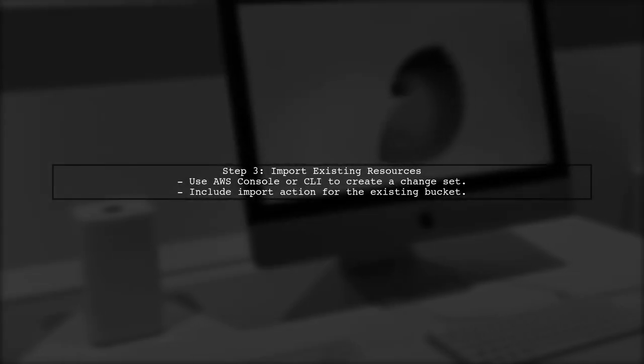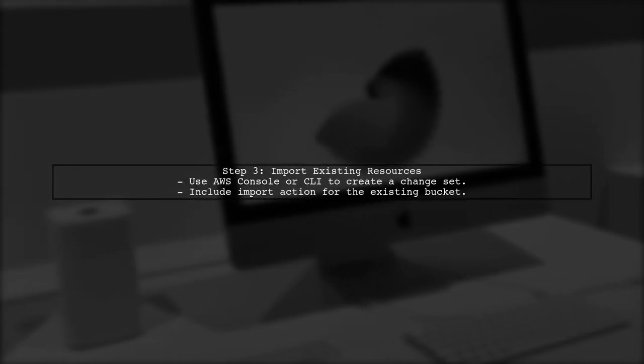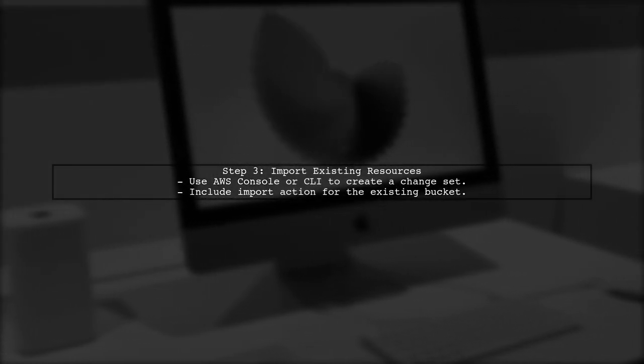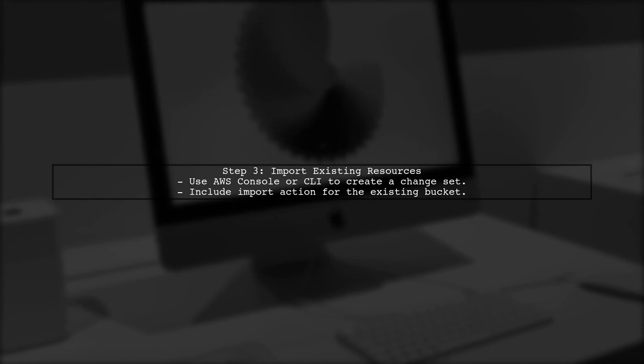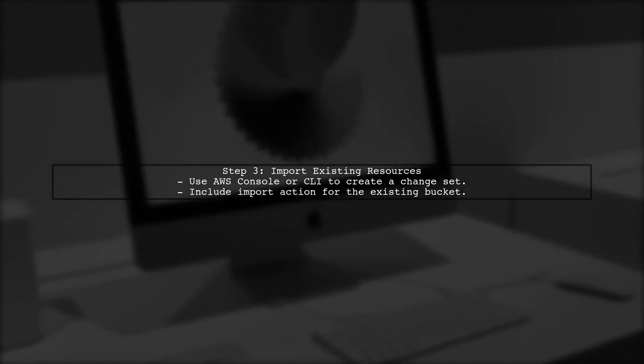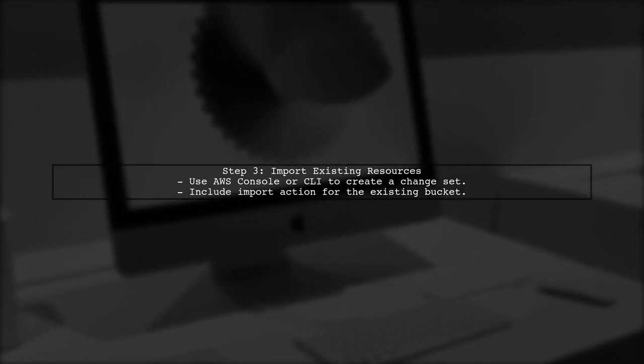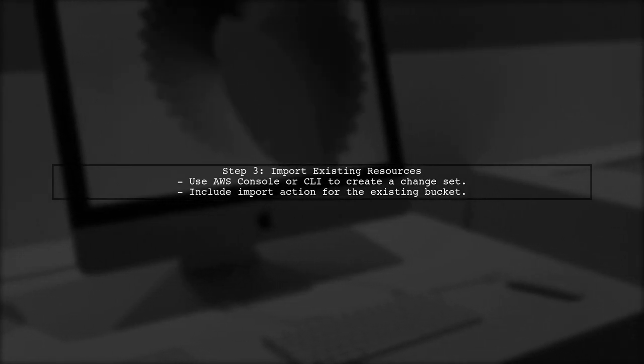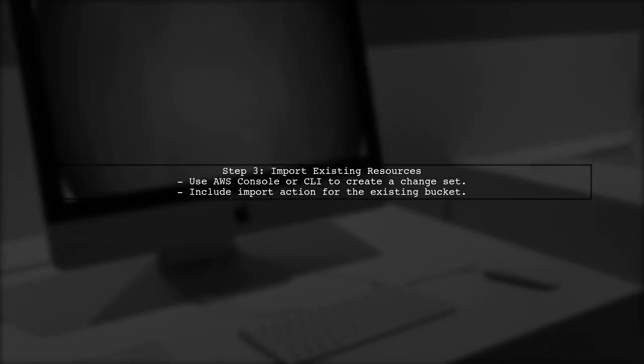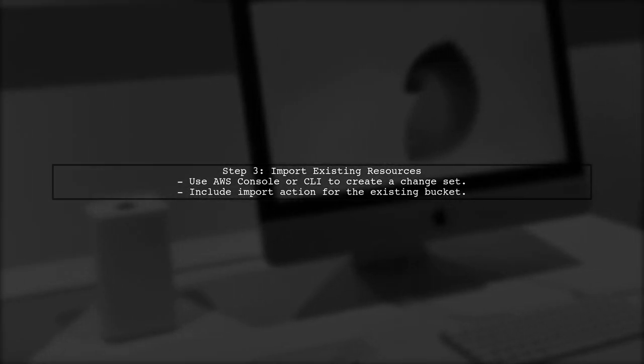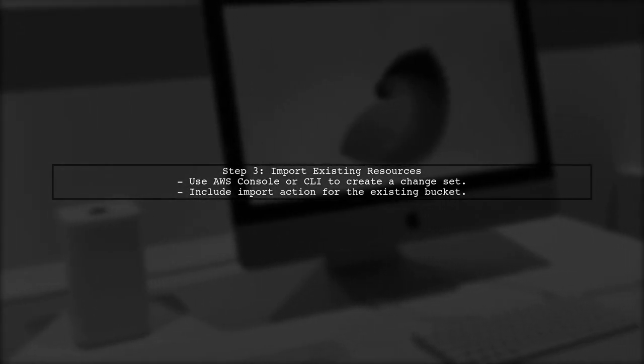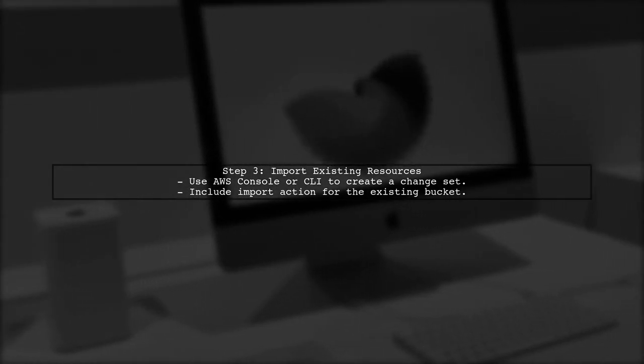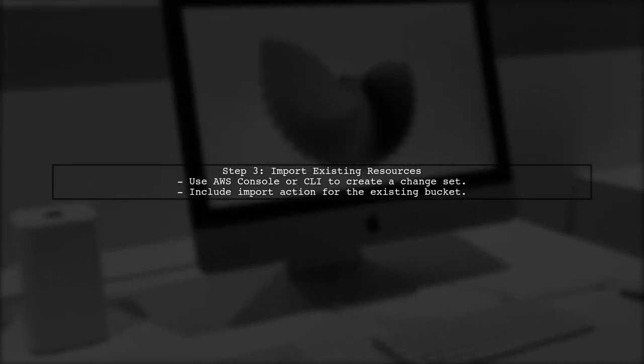Next, you will use the AWS Management Console, or AWS CLI, to import the existing S3 bucket into your CloudFormation stack. This process involves creating a change set that includes the import action.